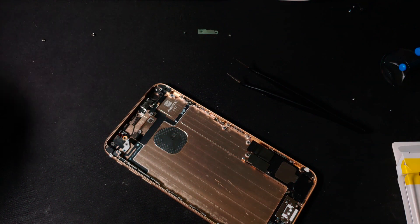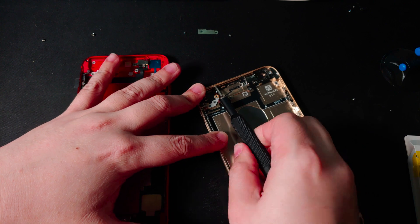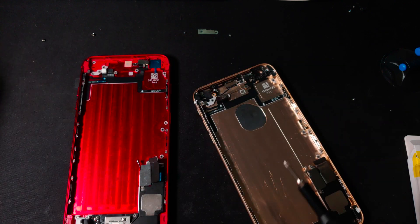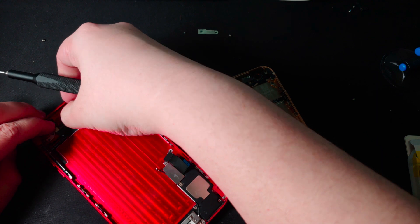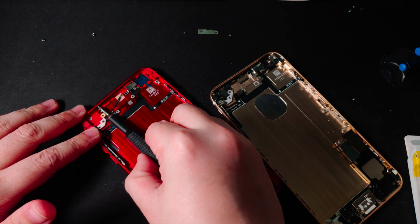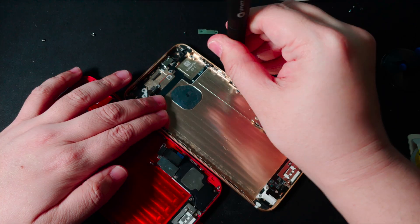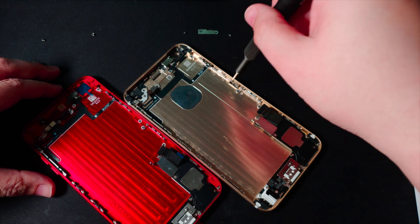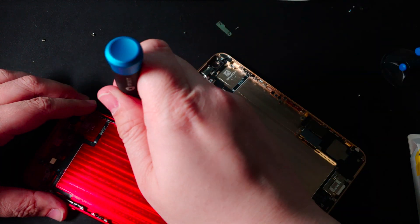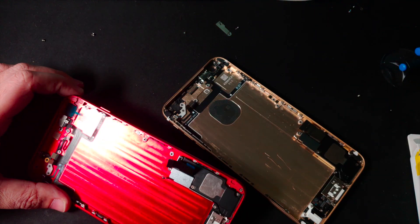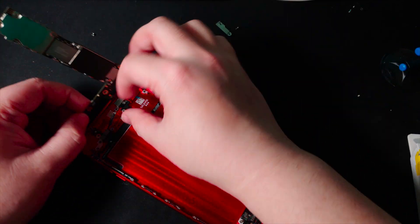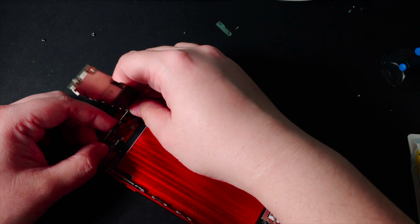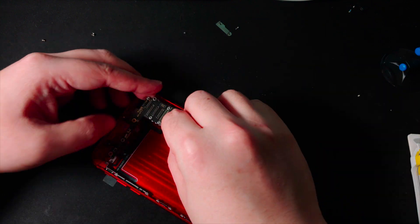But before the reassembly, there are still some small parts that have to transfer from the old housing to the new one. It really depends on where you are going to get your parts from, because whatever that is pre-installed on the new housing is going to differ a lot. But anyway, once all the necessary small parts are transferred to the new housing, it is time to put everything back in. Here is a montage of the reassembly process.